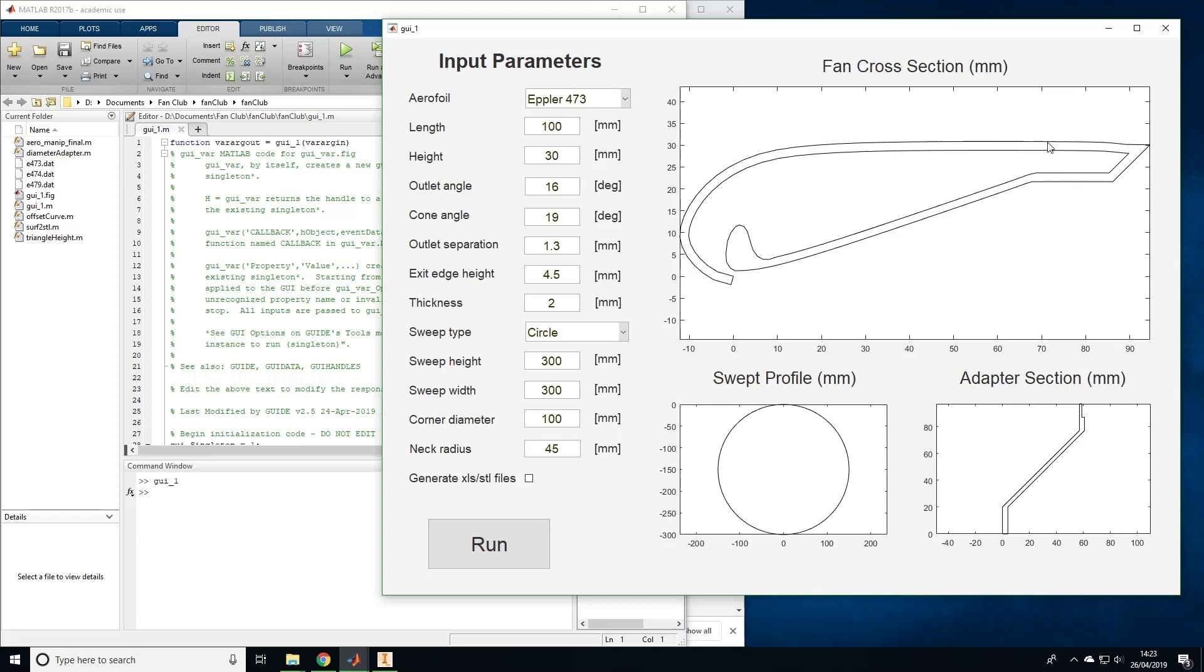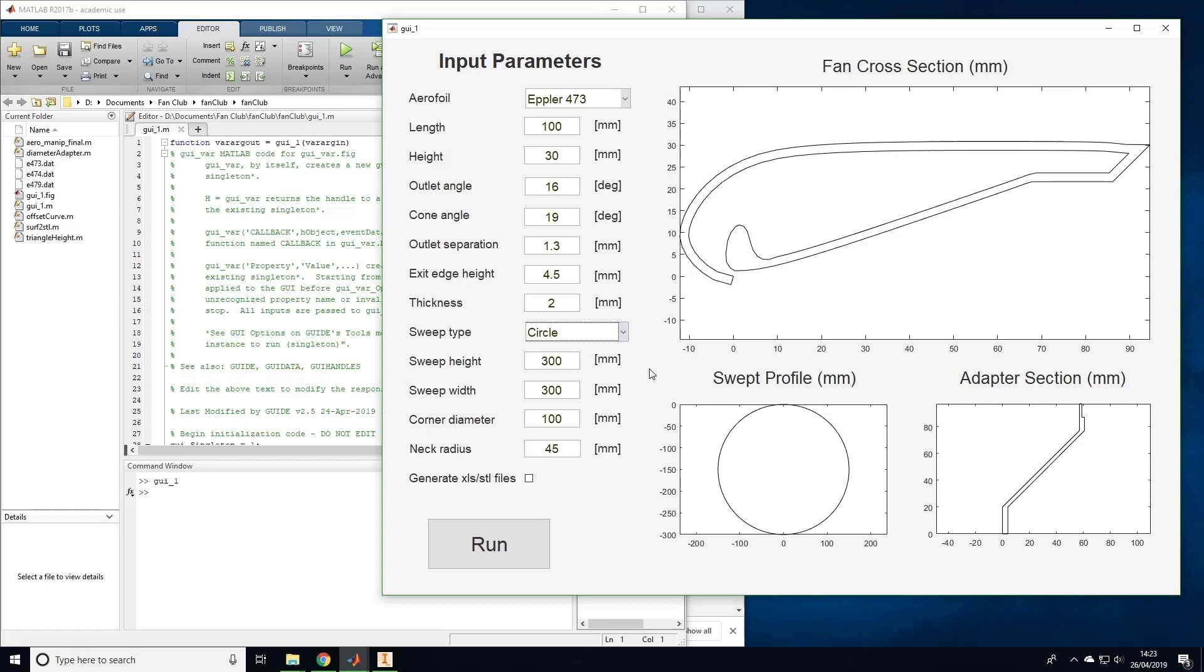The sweep type determines whether your 3D fan profile will be in the shape of a circle, oval, or rectangle. The sweep height, width, and corner diameter affect the dimensions of this swept profile. Finally, the neck radius is the radius of the hole in the fan section that connects it to the fan adapter. Make sure that this is set to less than half of the length, otherwise the hole will be too big.